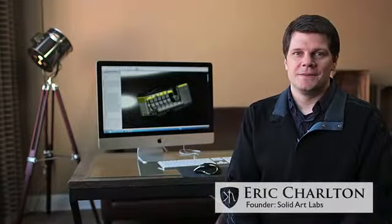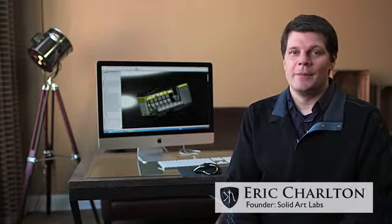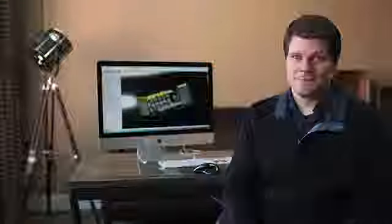Hi, I'm Eric Charlton, founder of SolidArt Labs. I'm an engineer and an avid gamer.